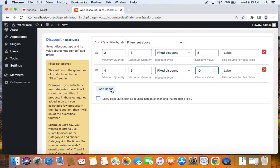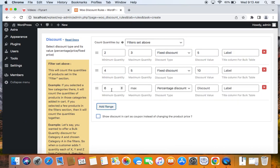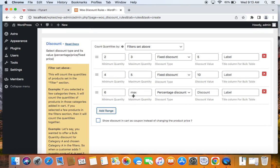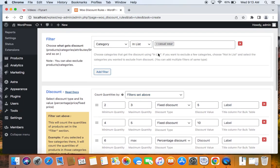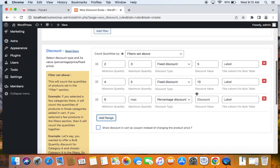To define the next range, click the Add Range button again. Here the minimum quantity is 6 and I'm going to leave the maximum quantity empty, because I want customers who buy 6 or more products from this category to get a $15 fixed discount. Set the discount type to fixed discount and the value to 15.